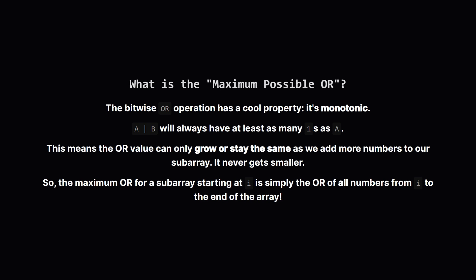Let's think about this maximum possible OR part. The bitwise OR operation is a bit like collecting unique items. Once a bit is turned on, it stays on. So as we make our subarray longer by adding more numbers, the total OR value can only get bigger or stay the same. It can never shrink.